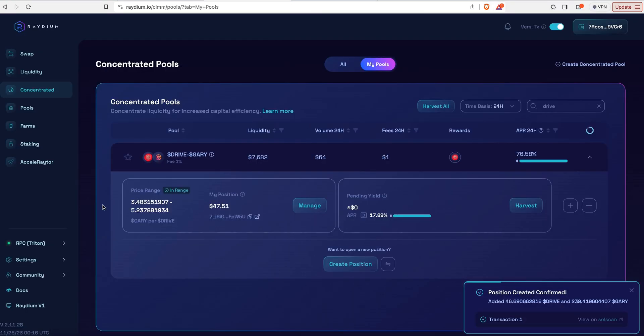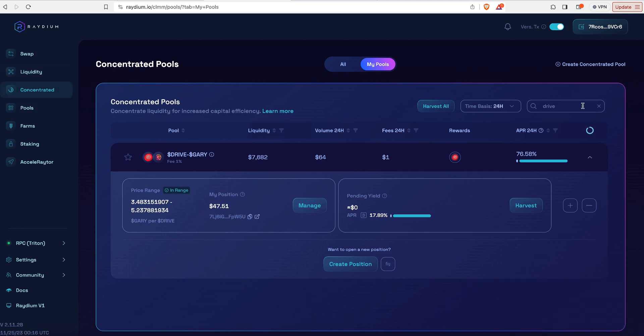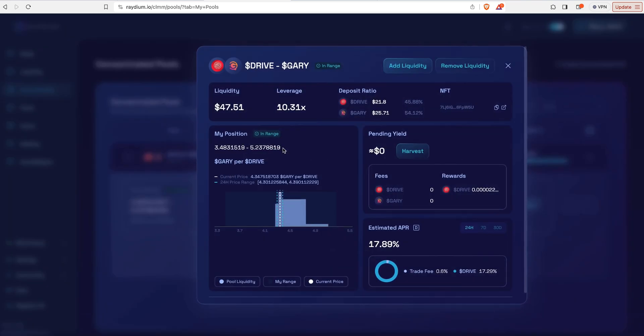Now when you want to come back here, you would just do the same steps where you click on Concentrated, search for Drive. Now you have this panel at the bottom where you can click manage and see everything. You could add liquidity, you could remove liquidity, you could harvest.